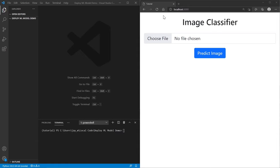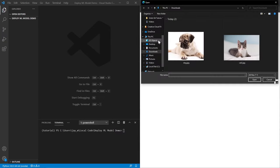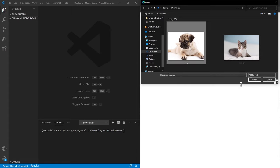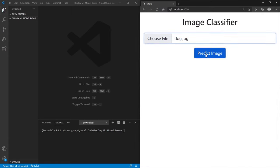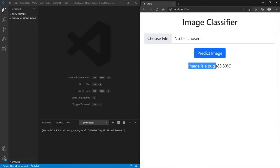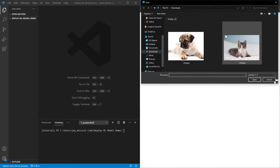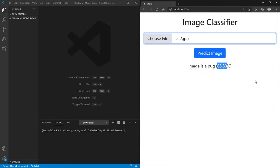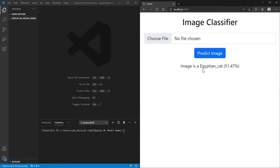In this tutorial I'm going to show you how you can deploy your machine learning models using Flask, which is Python-based. In my example on the right, the user can select a file — in our case a dog — and when they hit this button it returns text saying it's a pug along with how certain it is. We can do the same with the cat and it says it's a cat, 50% certain.